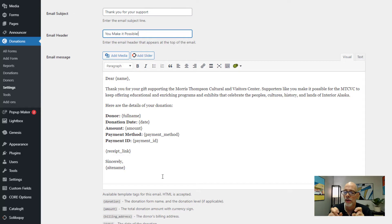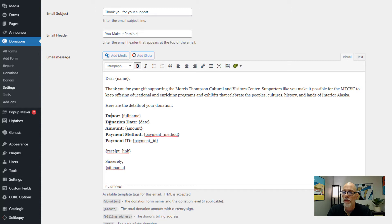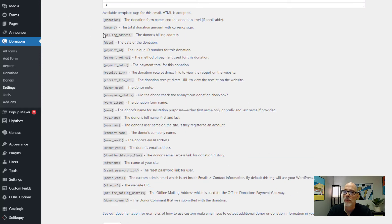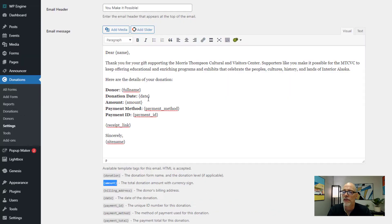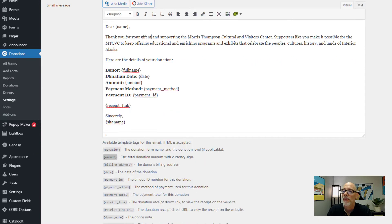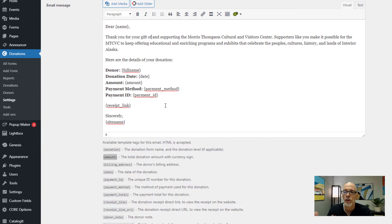So if they made a $50 donation, you can thank them for that $50 donation — and that's done by using these little bits of code, called template tags. For example, there's a code for their name, and a code for the donor date. You can customize the message to say 'Thank you for your donation of' and then insert the amount by copying the amount tag from the list down here. It's very easy to customize.